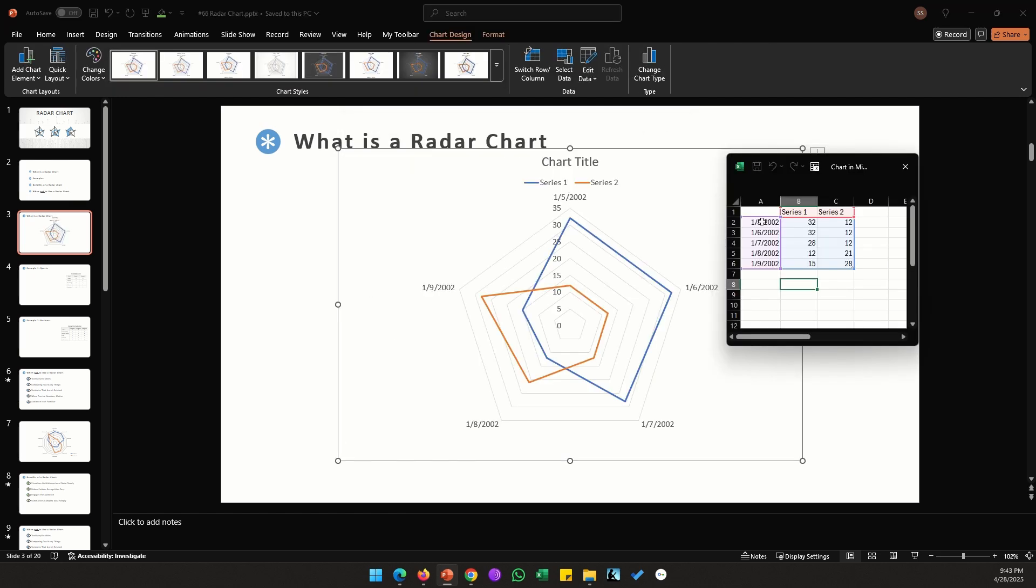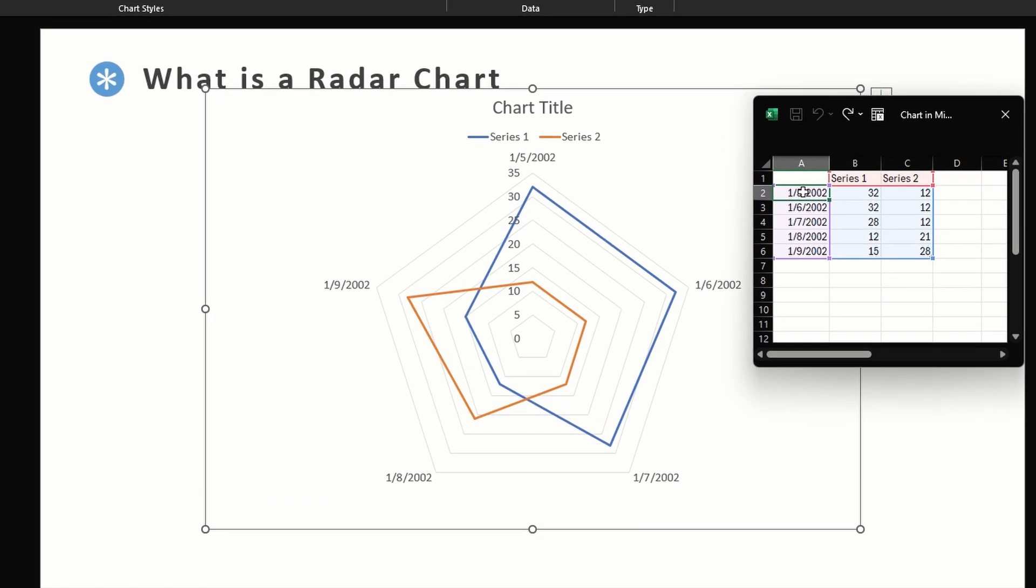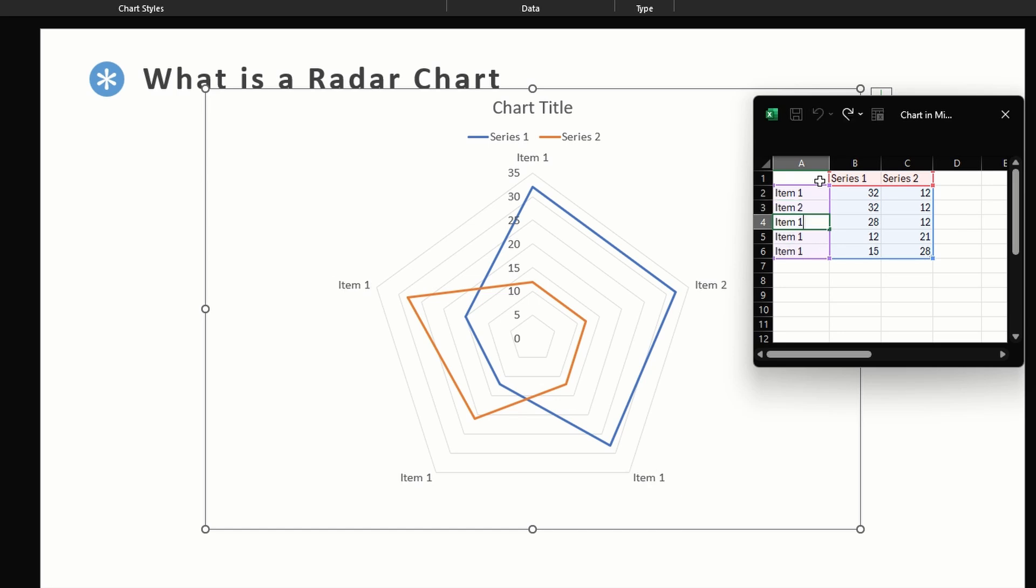I'm going to select this first option here and click OK. This is our default radar chart. I'm just going to make a few changes to the data sheet so it will be easier for us to understand this chart.